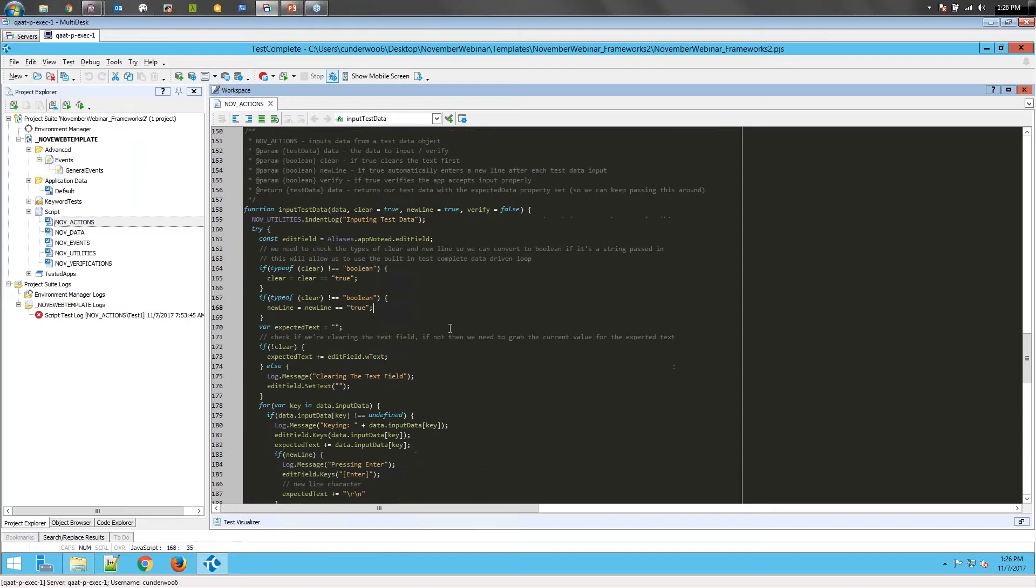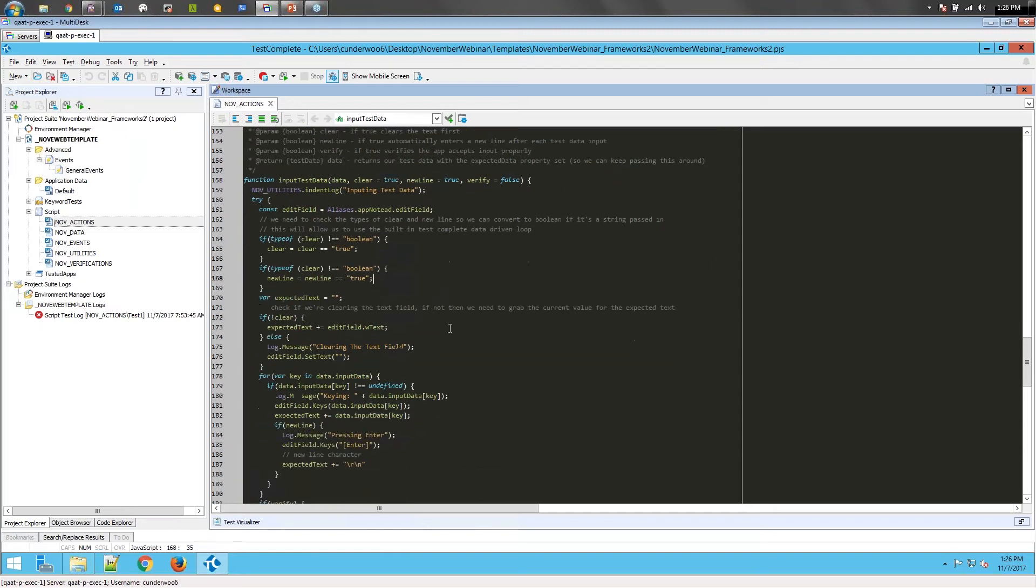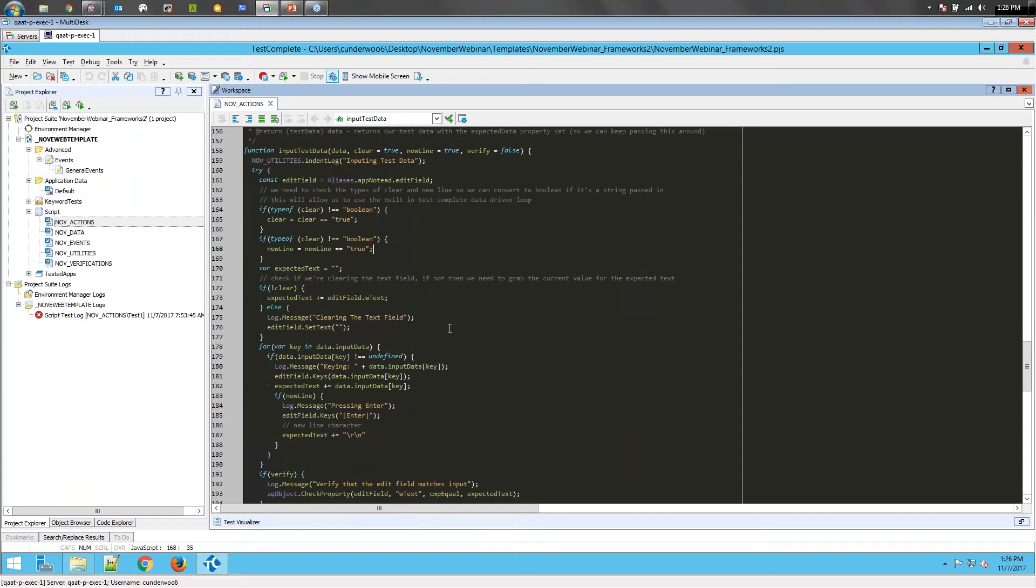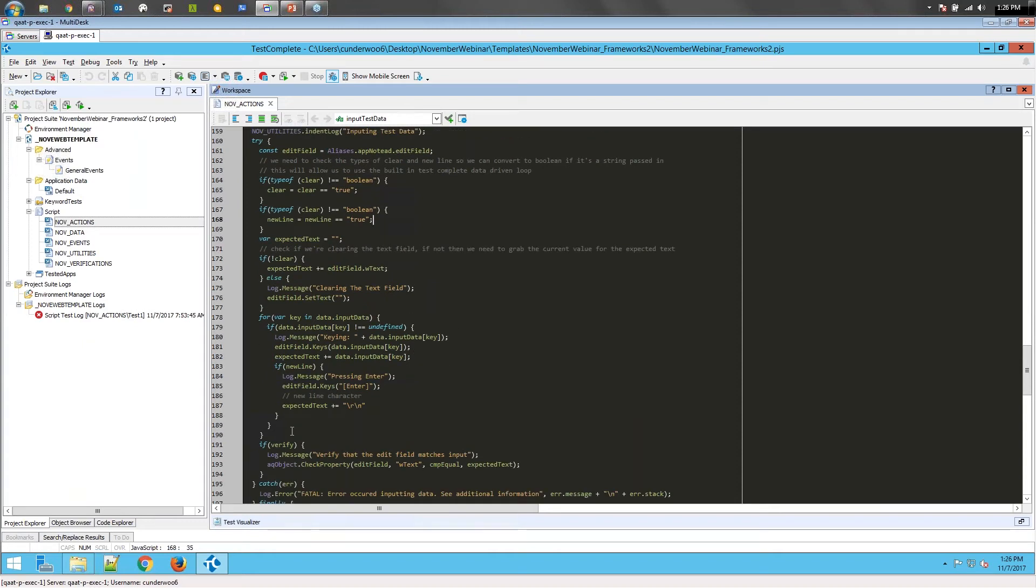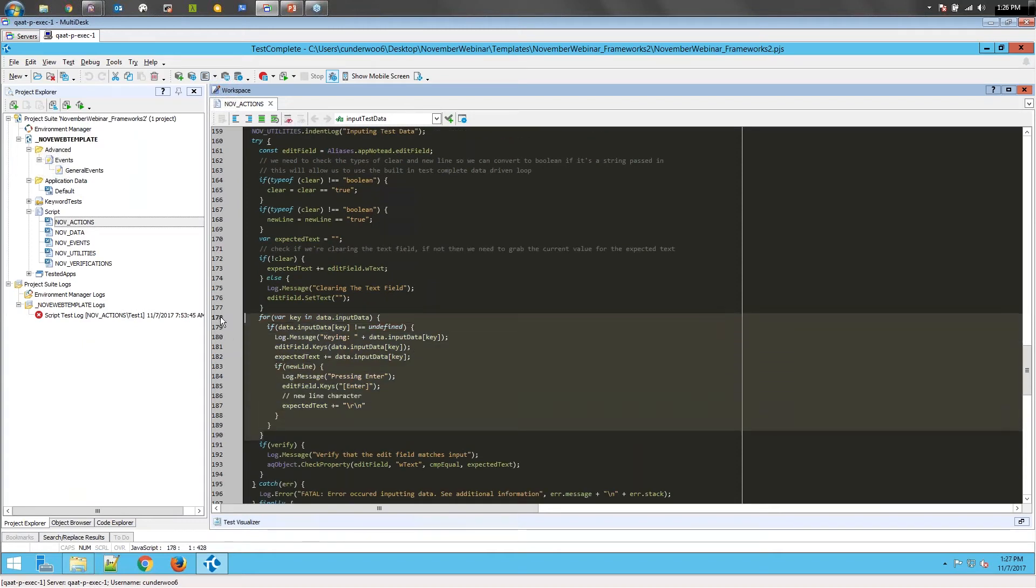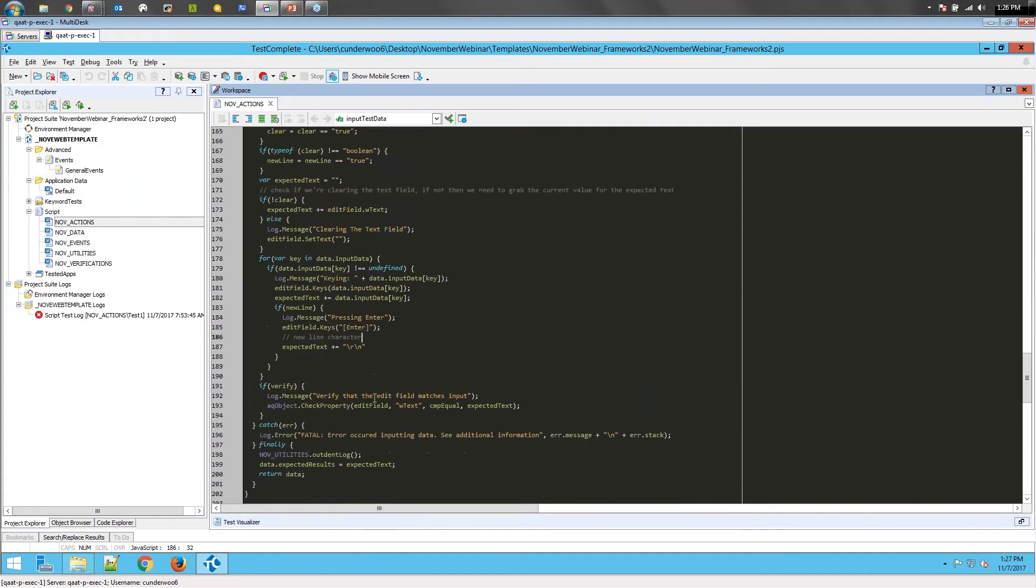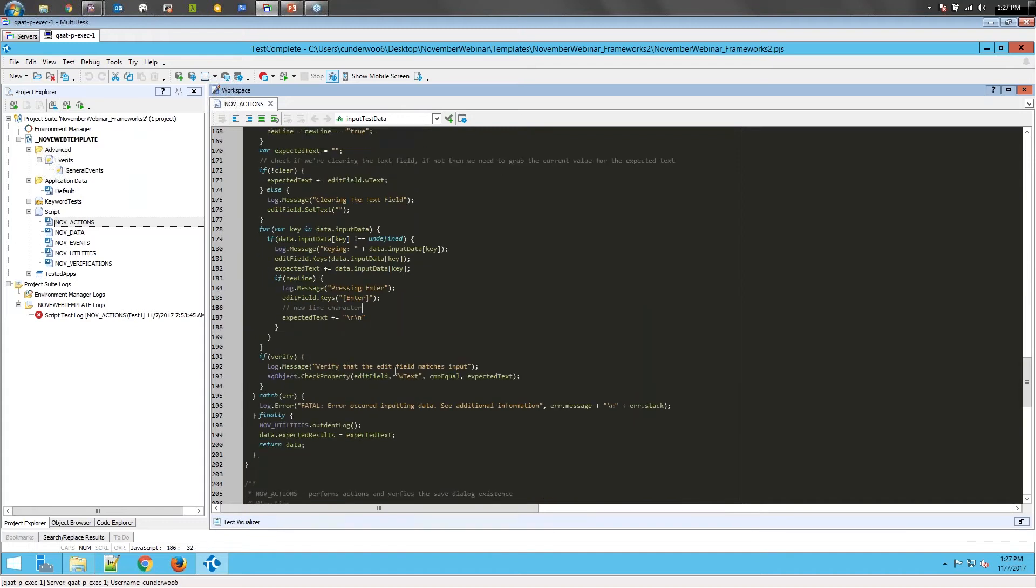What's going to happen here is when we get the data, we assign certain things of the data that are our input steps. So the utility here actually just loops through all of our input data and then does a verification if you want it to.